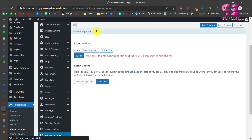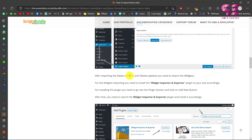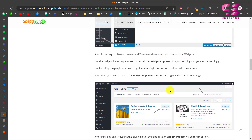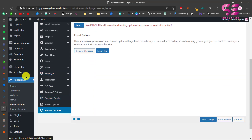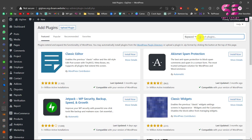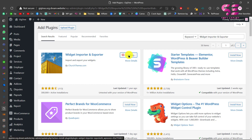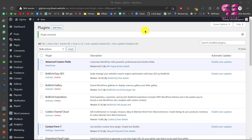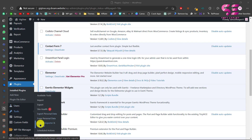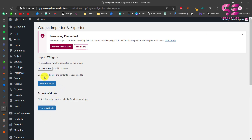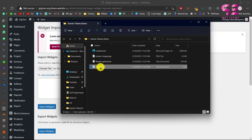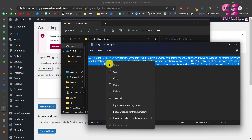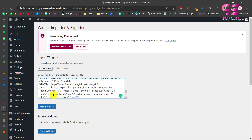Settings are now imported. The only thing remaining is importing the widgets. For that we need to install the Widgets Importer and Exporter plugin. Go to Plugins > Add New, search for the plugin, install and activate it. Then go to Tools > Widget Importer, open the widgets file from the demo data folder, select all the content, copy and paste it there, then click Import Widgets.